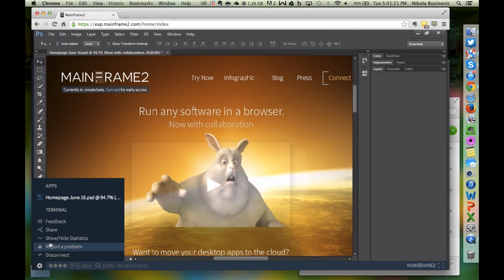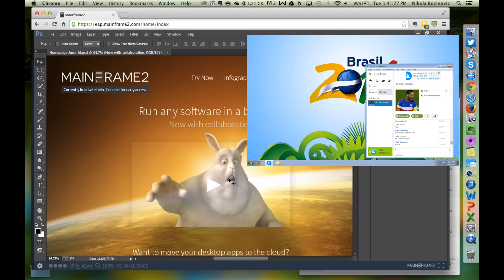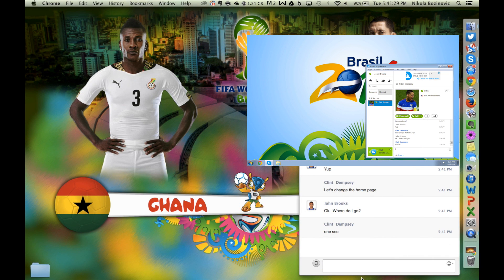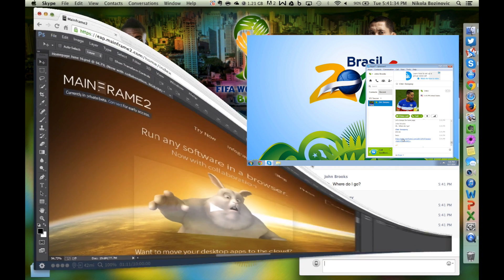You can share any application in a single click, similar to how you share files on Dropbox. Simply copy a unique link to your session and share it with a friend or a colleague. You can use email or instant messaging like Skype.